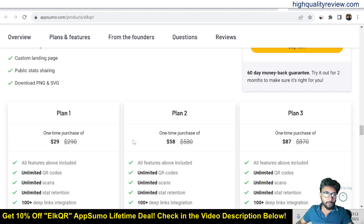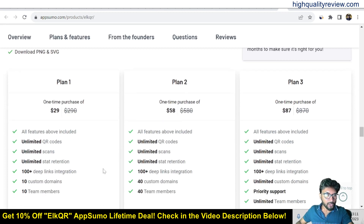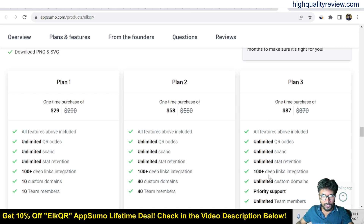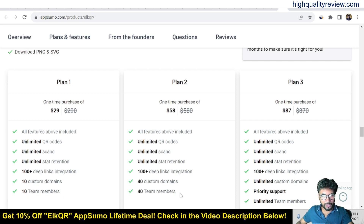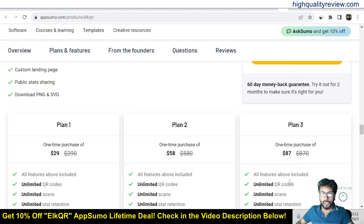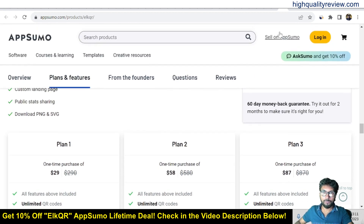There are three pricing plans: Plan 1 at $29, Plan 2 at $58, and Plan 3 at $87. All plans include 100+ deep link integrations. Plan 1 includes 10 custom domains and 10 team members, Plan 2 includes 40 custom domains and 40 team members, and Plan 3 includes unlimited custom domains, unlimited team members, and priority support.